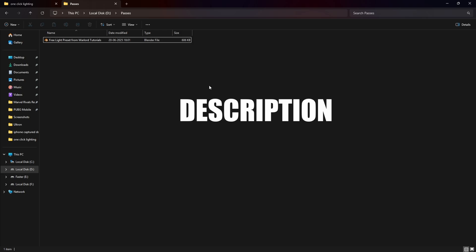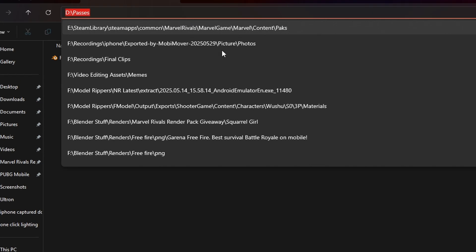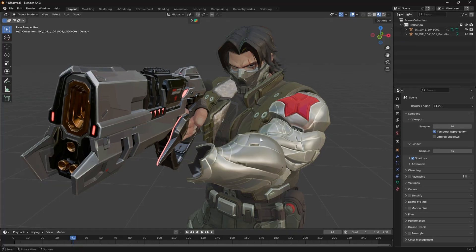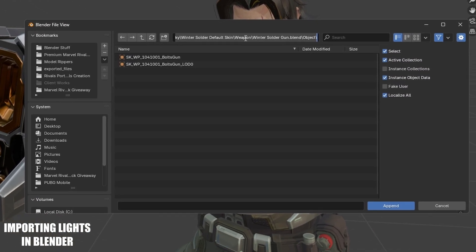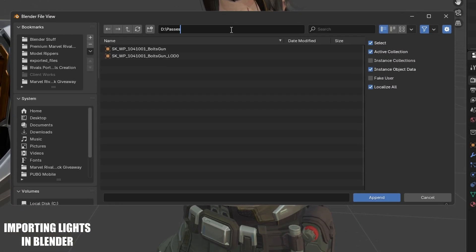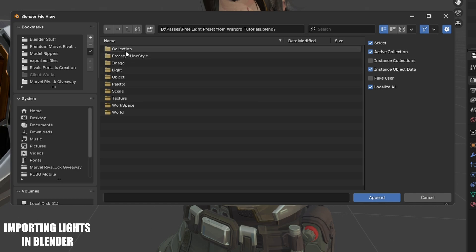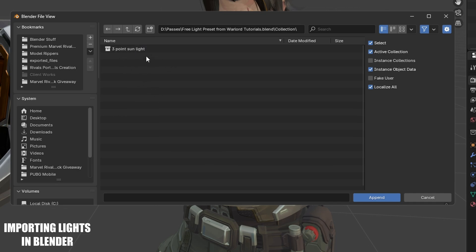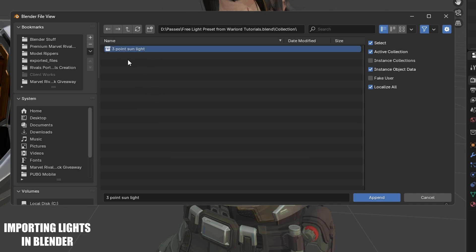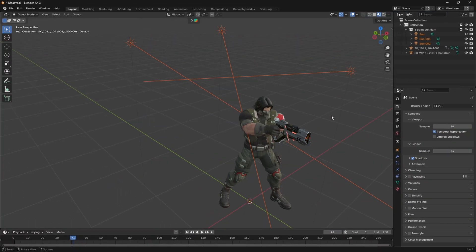You will find the download link in the YouTube video description, so just download this file from there. Then copy the file location. To add this lighting in our scene, click on the file and press the Append button, then paste your download location. Double click on the file, then double click on the Collection folder, and you can see there is a Three Point Sunlight preset — just select it and press Append.